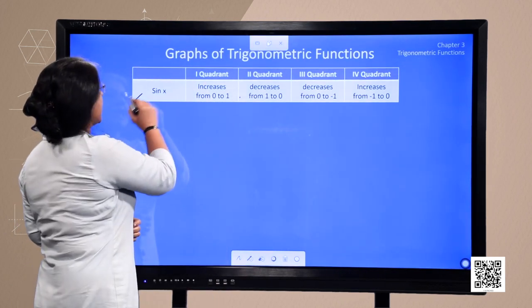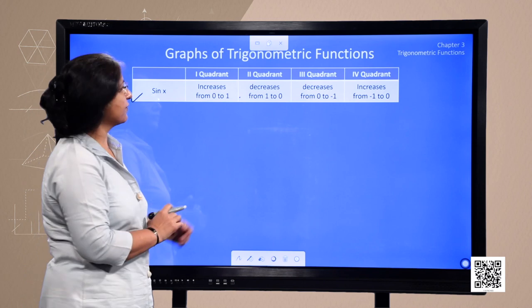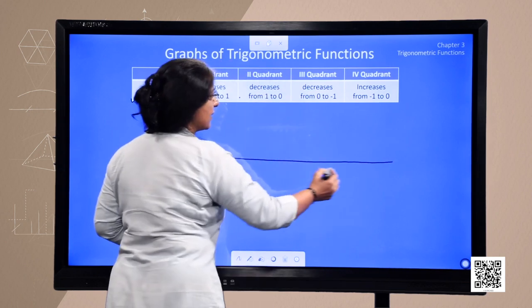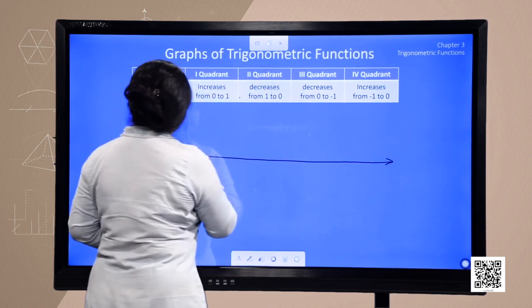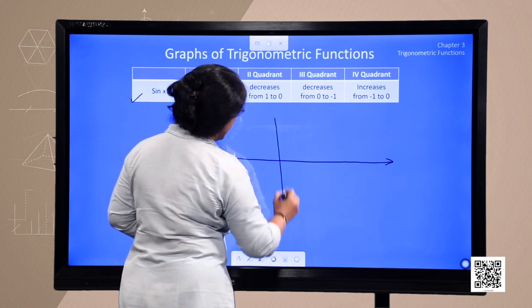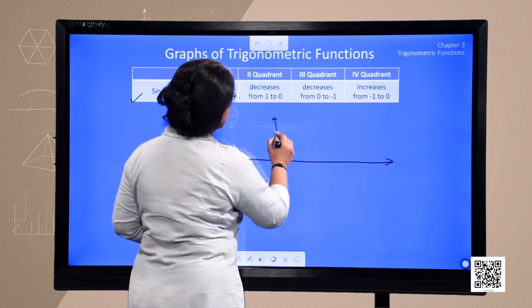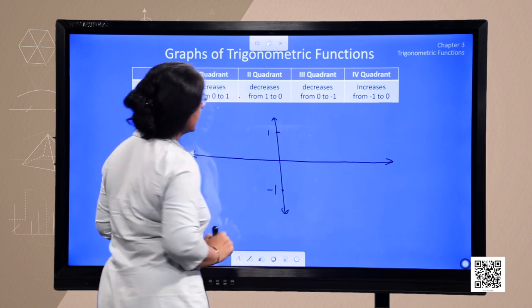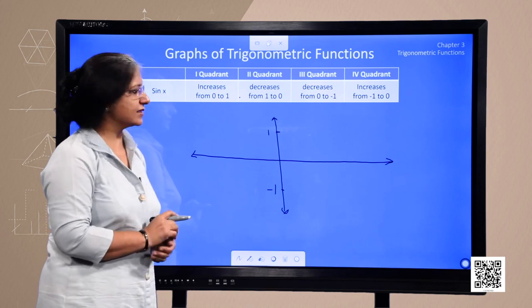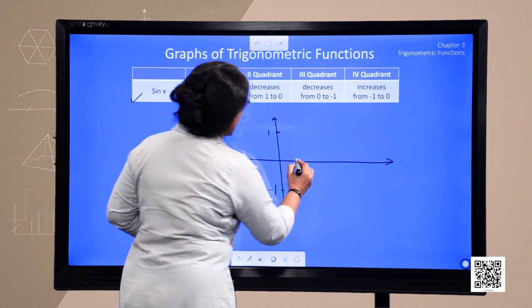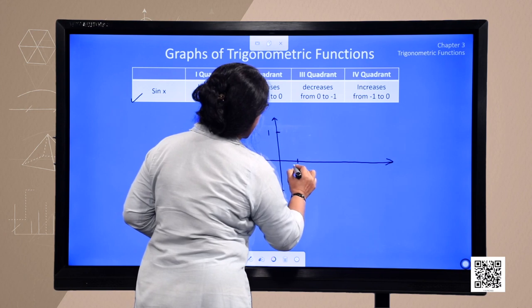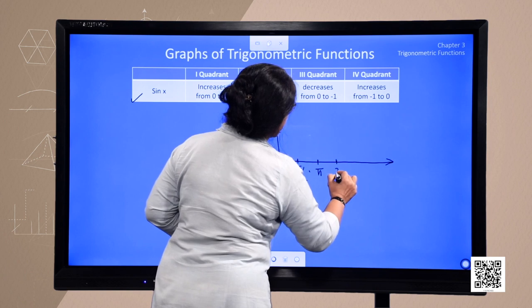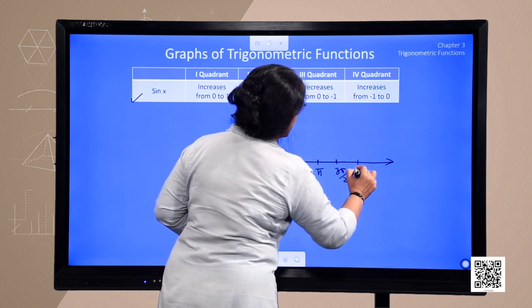Now, specifically for sine, if we draw a graph, this is a real number line on the horizontal axis and this is the vertical axis, where we plot the maximum value up to 1 and minimum value up to minus 1, because the range of sine x is from minus 1 to 1. We mark key angles: pi by 2, pi, 3 pi by 2 and 2 pi.